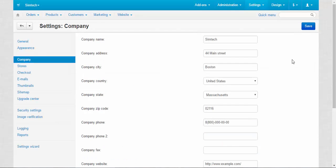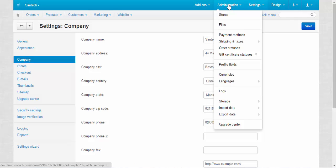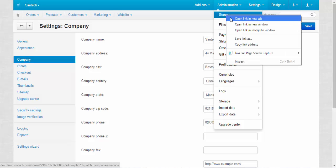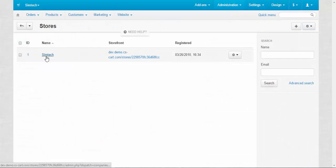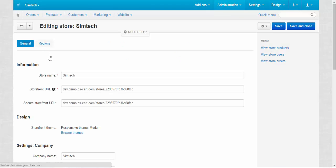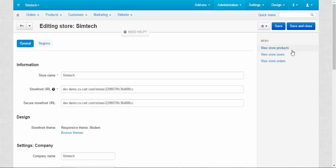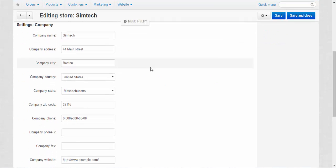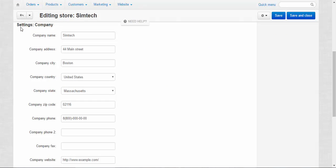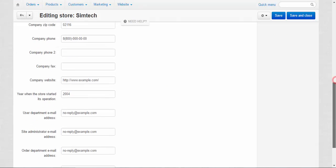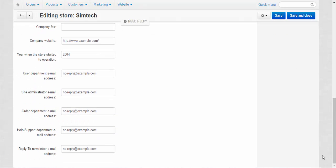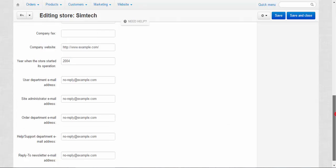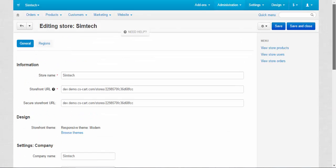By the way, these settings are duplicated at the Administration Stores. Let me show you. Then we need to go inside and here they are: Settings, Company. Yes, this is exactly the same thing. There is nothing to add so let's proceed to the Stores settings.